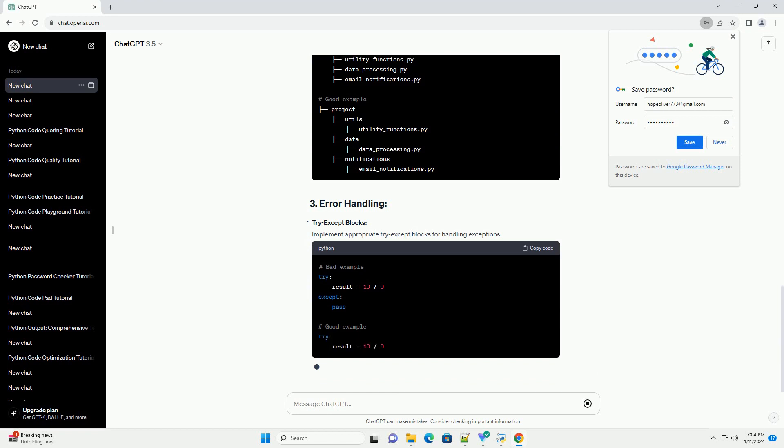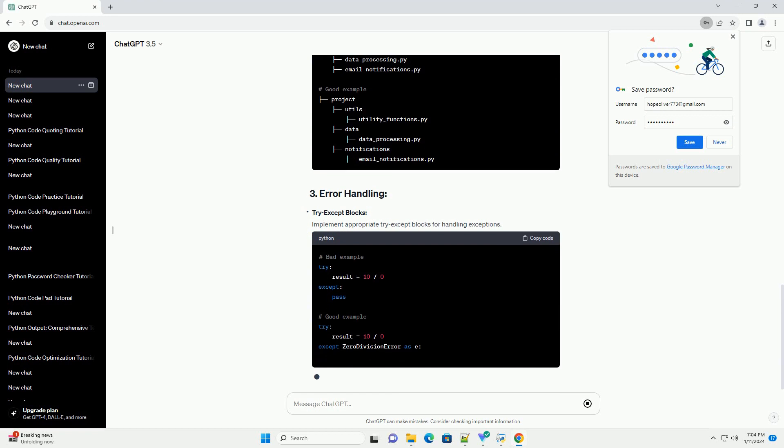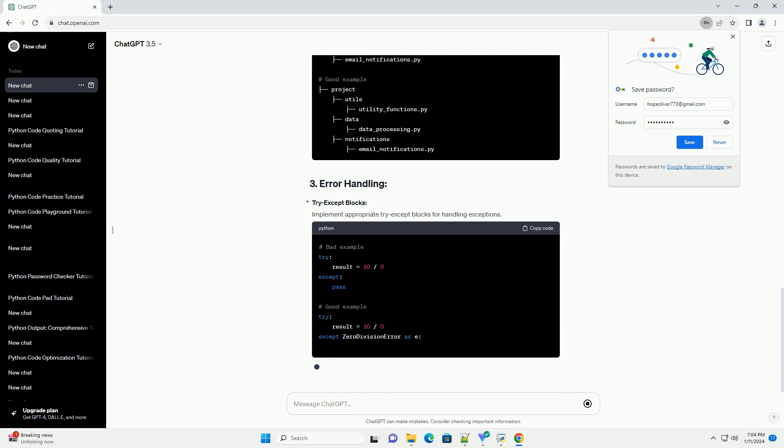Single responsibility principle: Ensure functions and classes have a single responsibility.